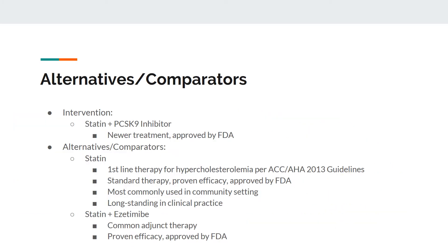The intervention considered was combination statin therapy plus a PCSK9 inhibitor. PCSK9 inhibitors were recently approved by the FDA but had yet to establish their role in therapy guidelines. The alternatives were statin monotherapy and combination statin plus ezetimibe therapy. Statins are first-line therapy for hypercholesterolemia per the ACC/AHA 2013 guidelines, with proven efficacy and long-standing FDA approval. Ezetimibe is a common adjunct therapy for further cholesterol reduction.